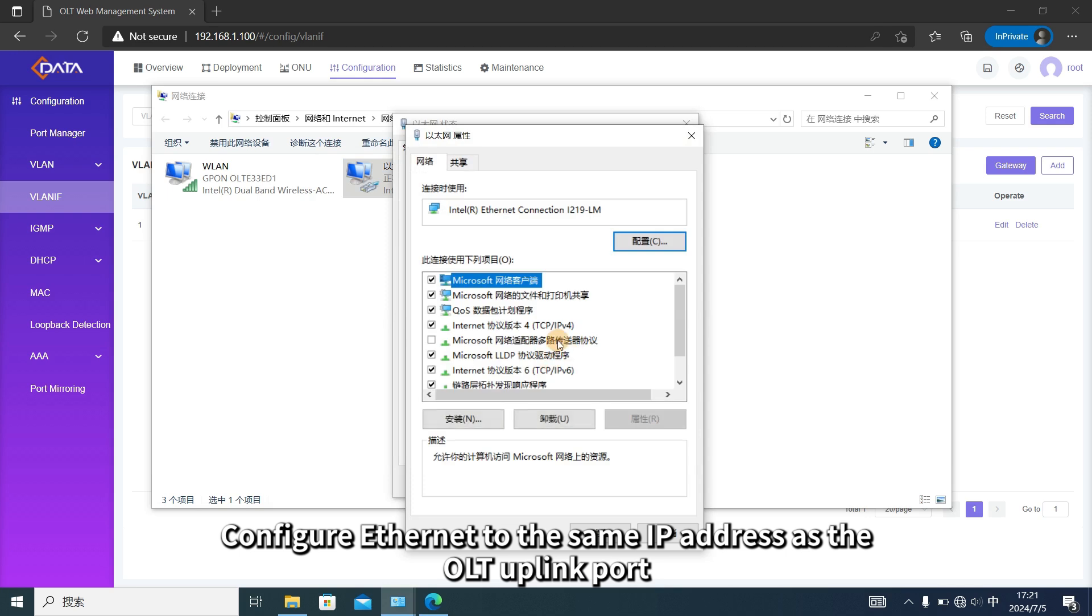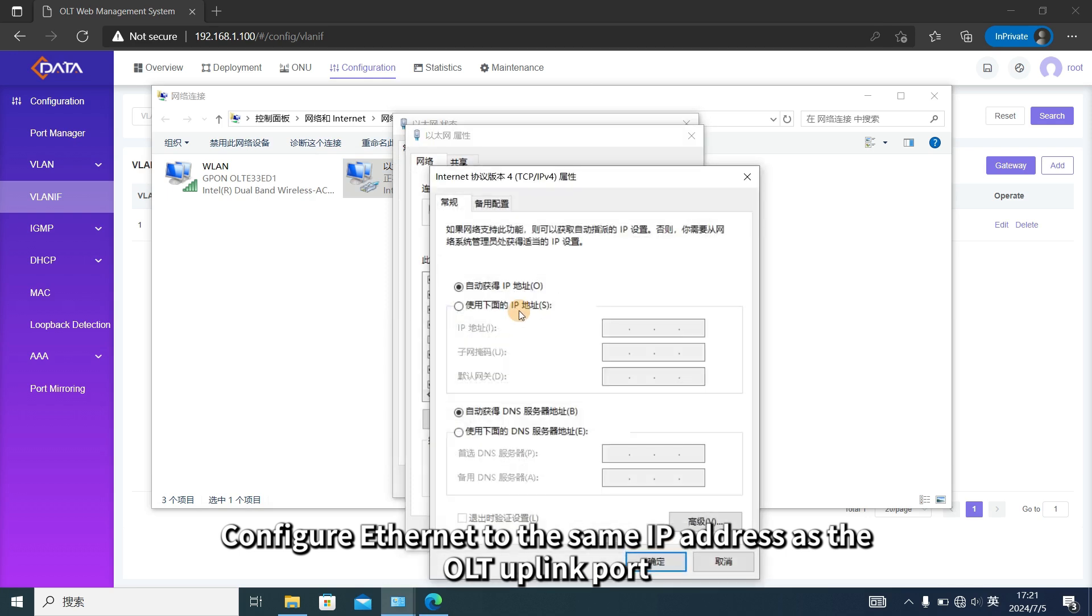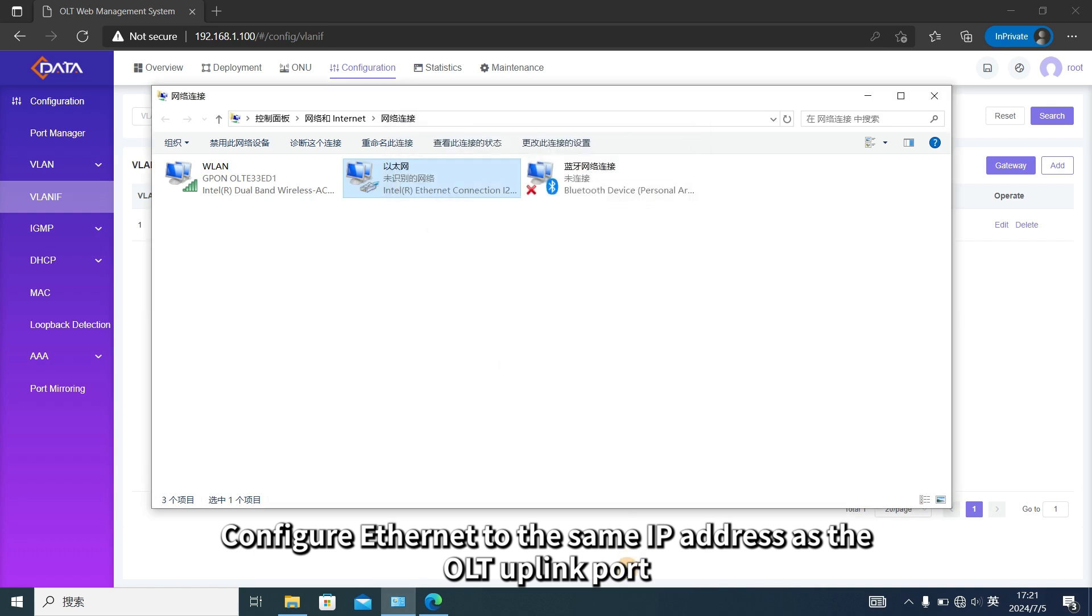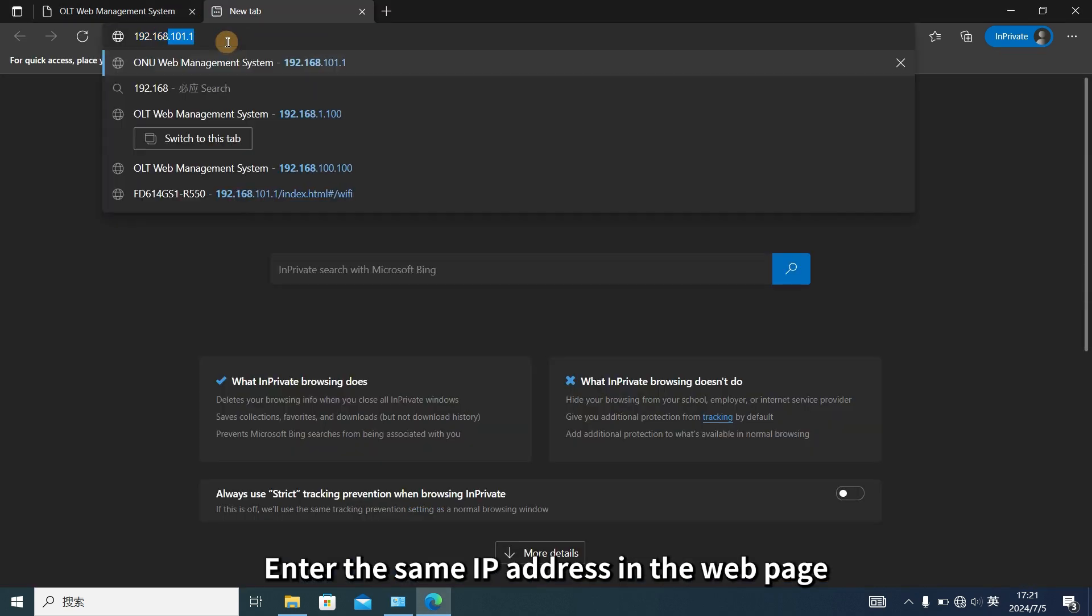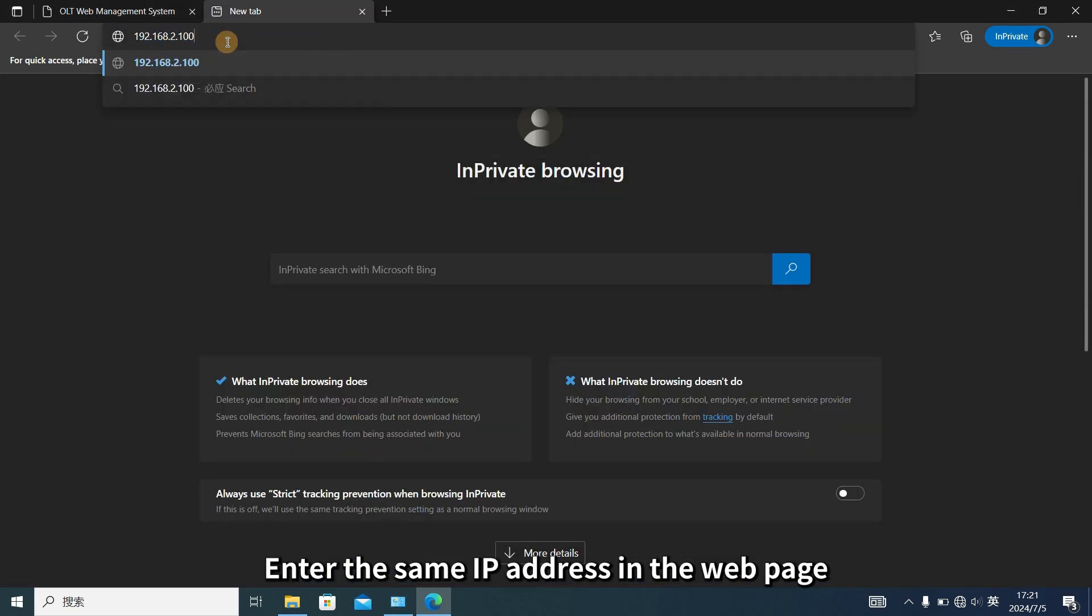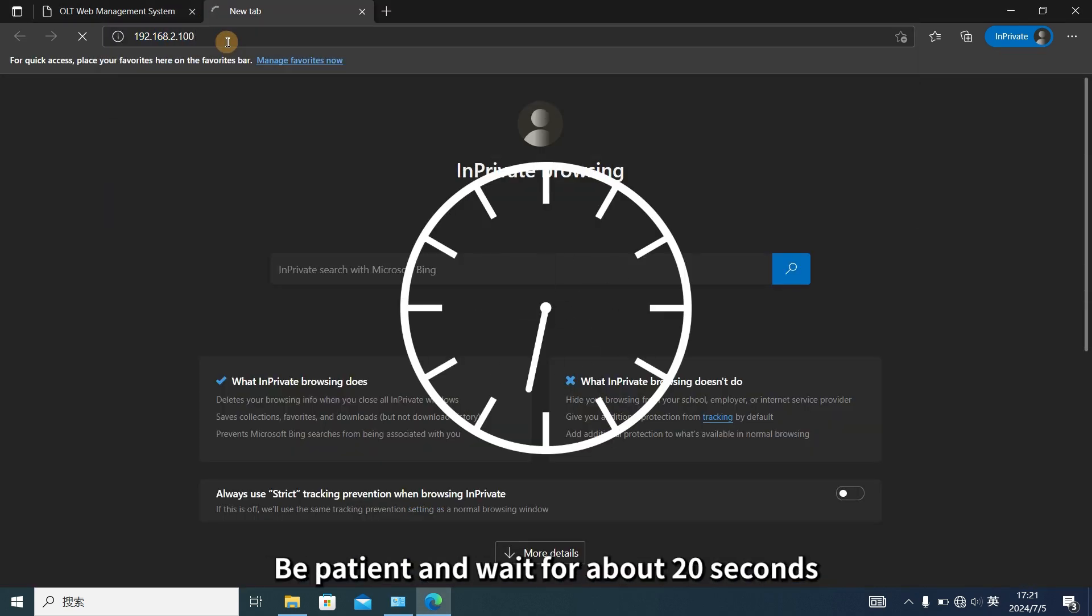Next, configure Ethernet to the same IP address as the OLT uplink port. Enter the same IP address in the web page. Be patient and wait for about 20 seconds.